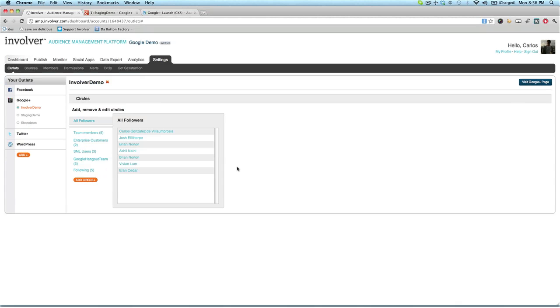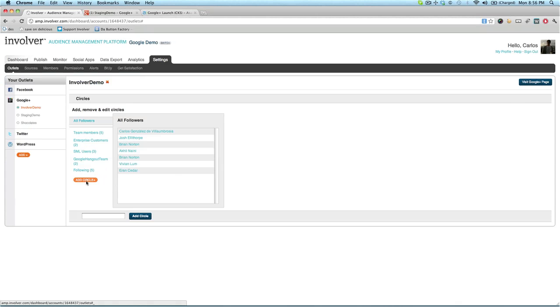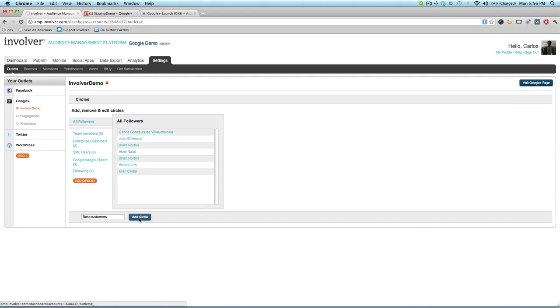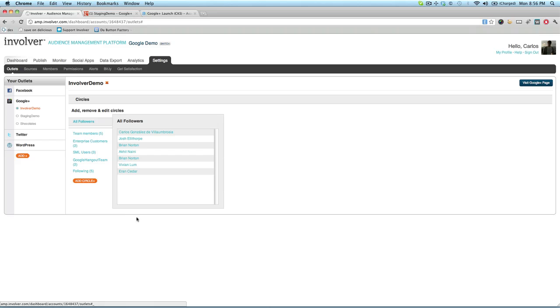Here's how that works. To add a circle, click on the orange Add Circle button and give it a name, then confirm. The new circle will appear in the circle list for that page.